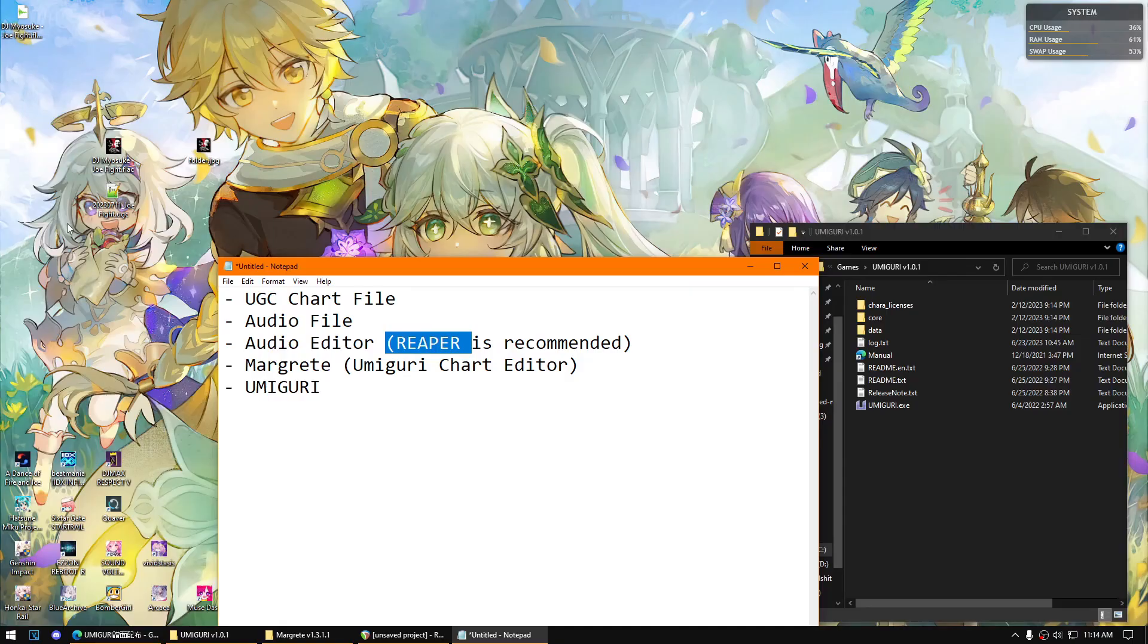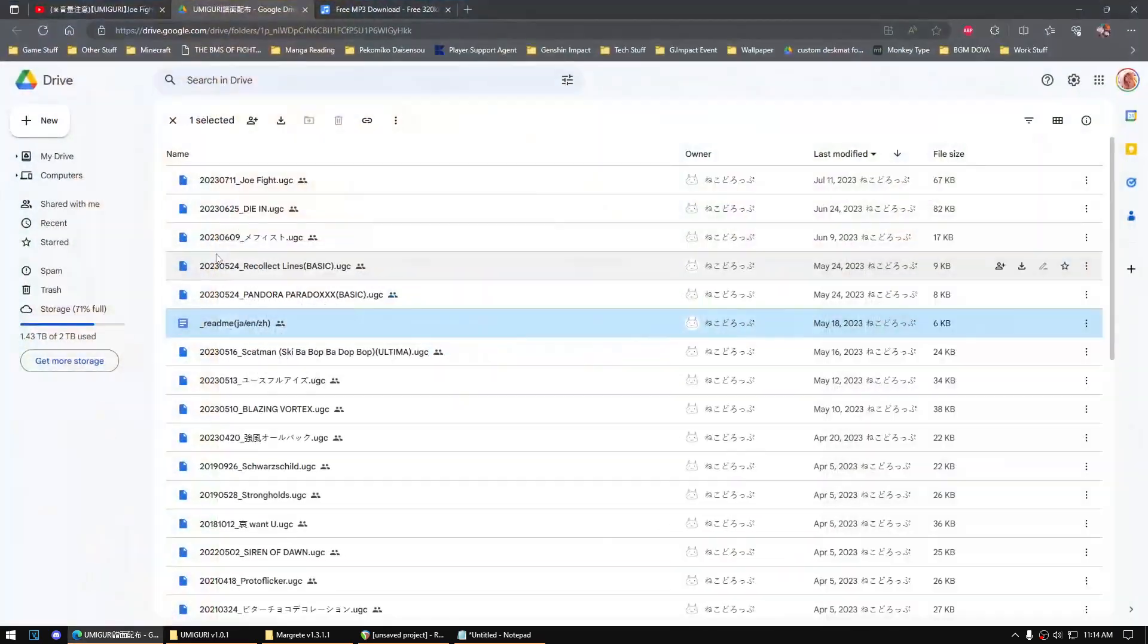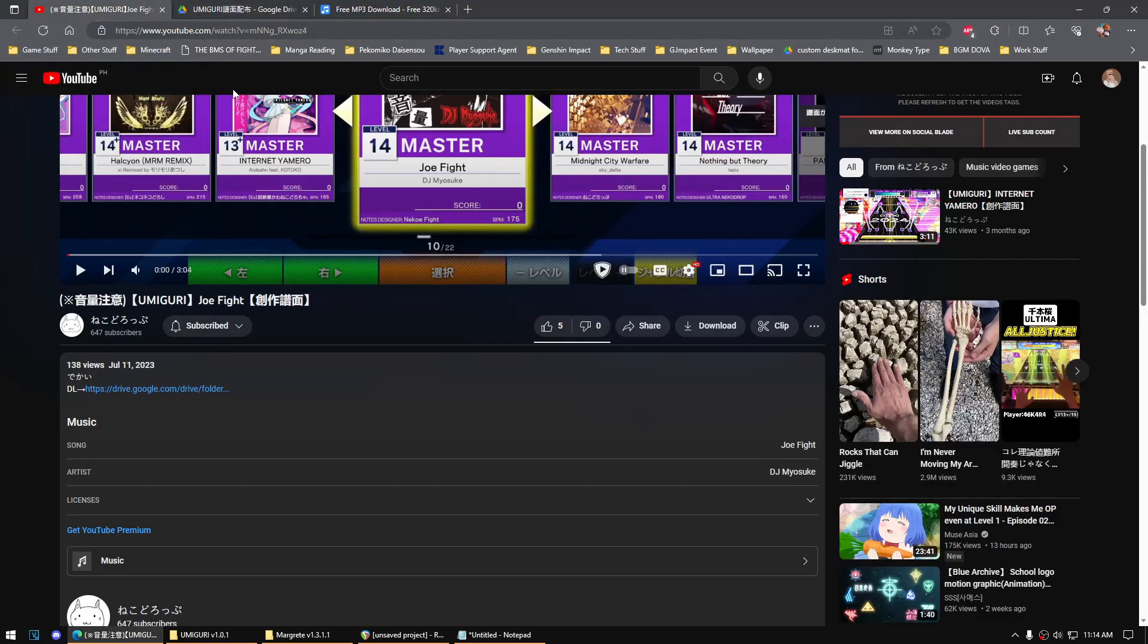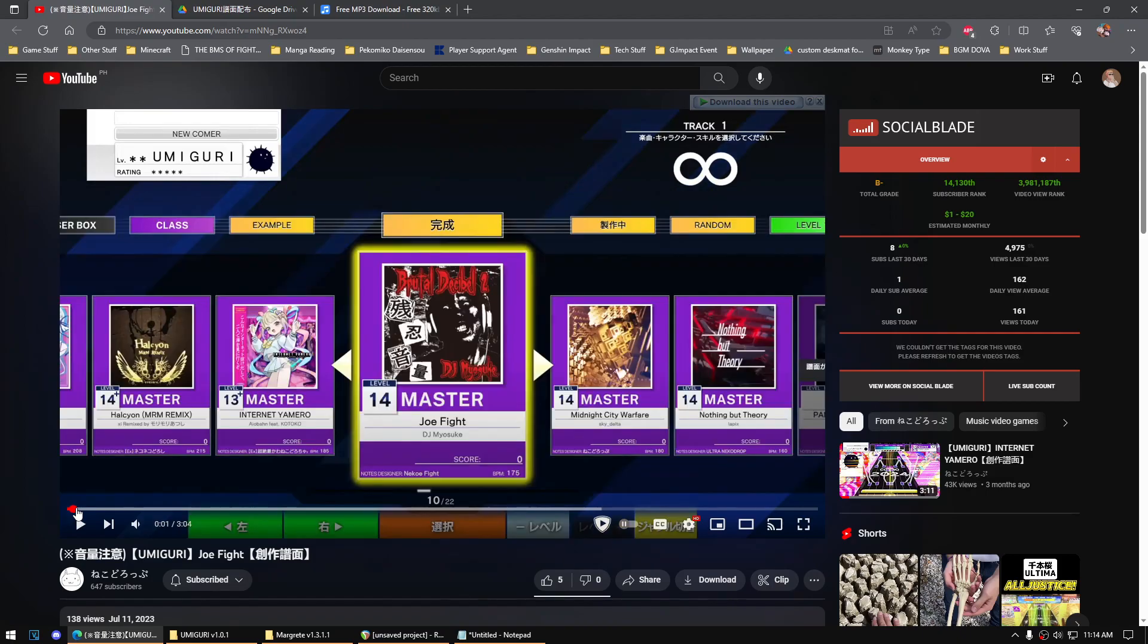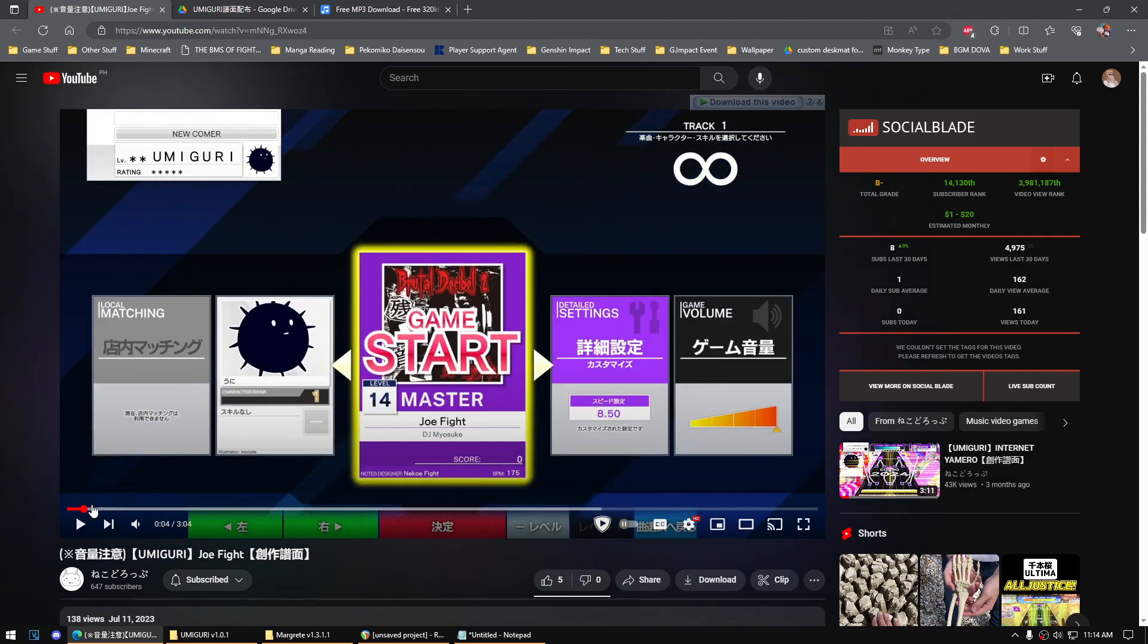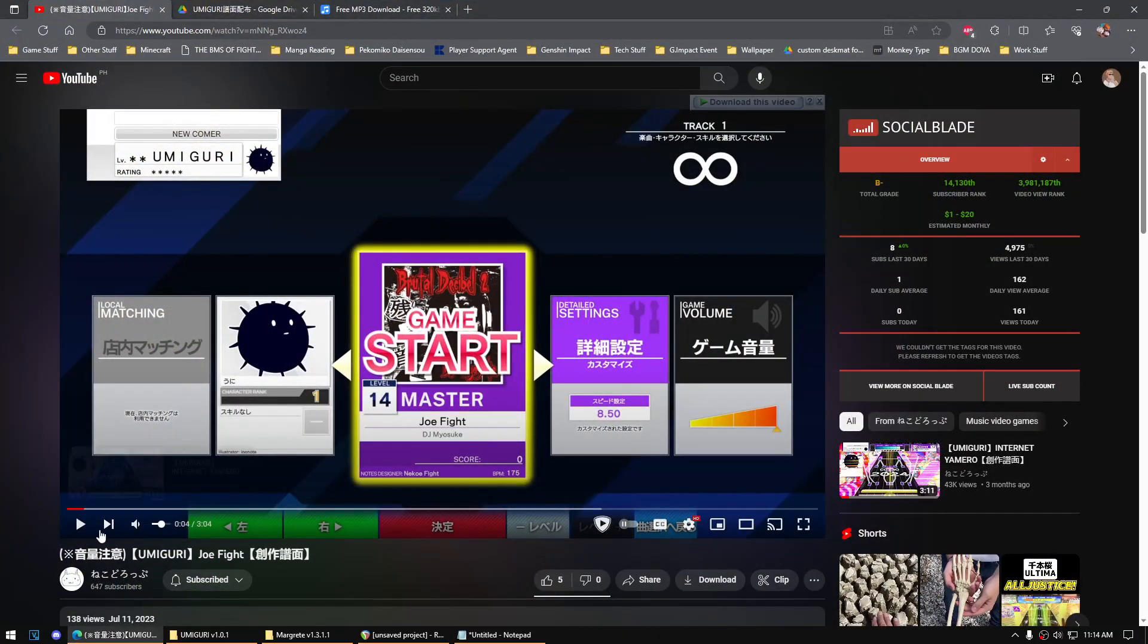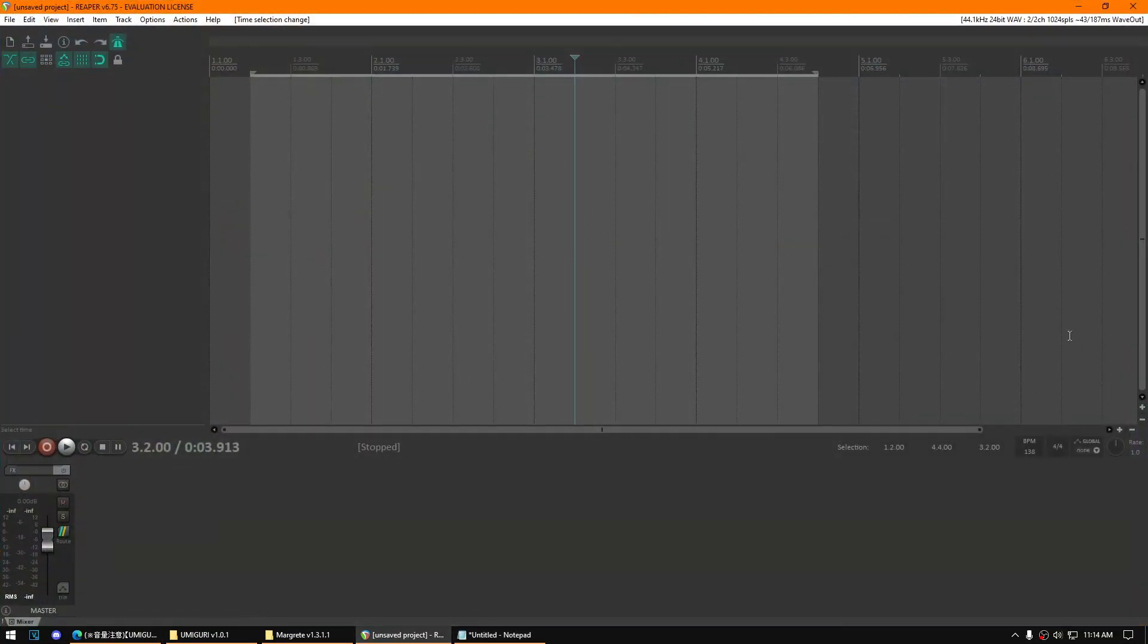Download the Umiguri chart file and the song. This is the hard part because you'll have to know where the song is supposed to start and you'll also have to know the BPM of the song. Once you got the BPM of the song, which is 175, just put it here. Some songs have inconsistent BPM, so you'll have to take note of that.